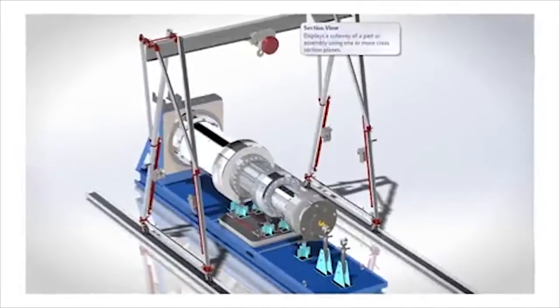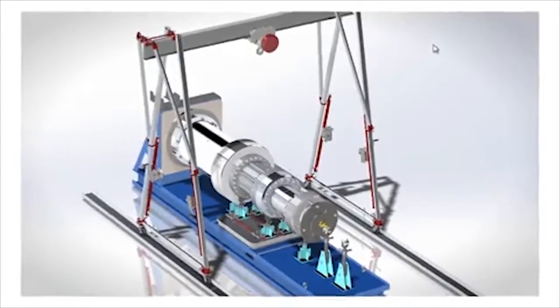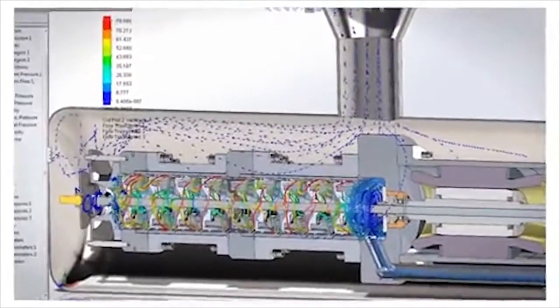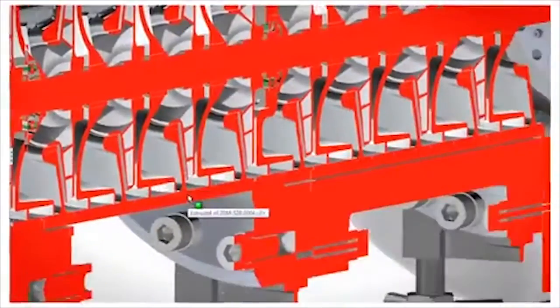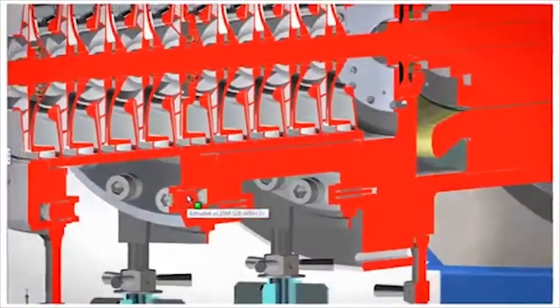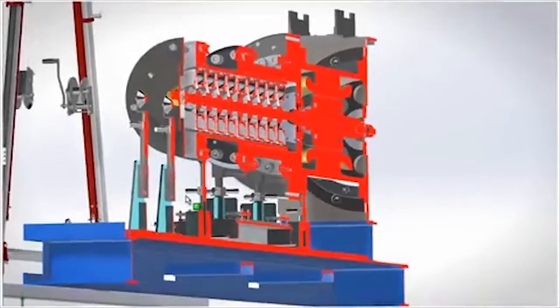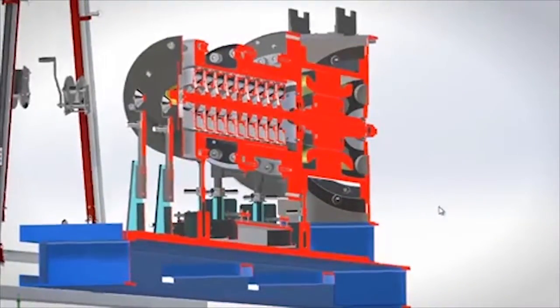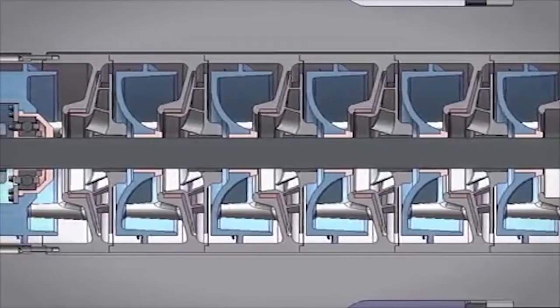These unique pumps range in size from 200 to 500 cubic meters per hour, with head in excess of 1,000 meters. The motors range in size from 1,000 to over 2,000 kilowatts.